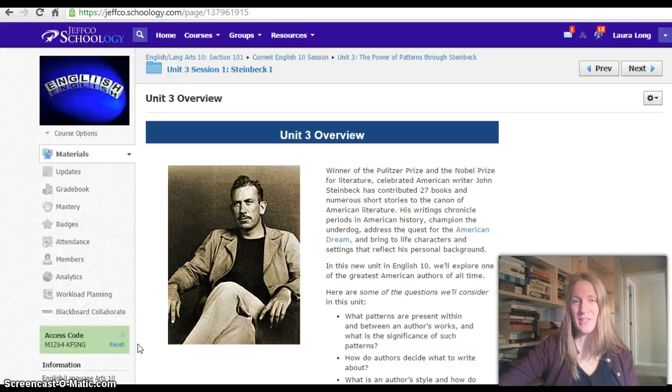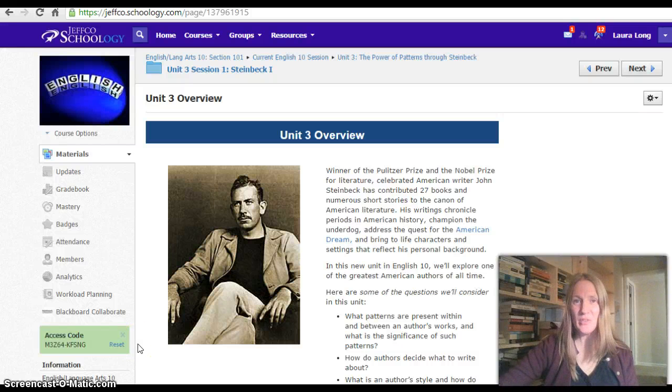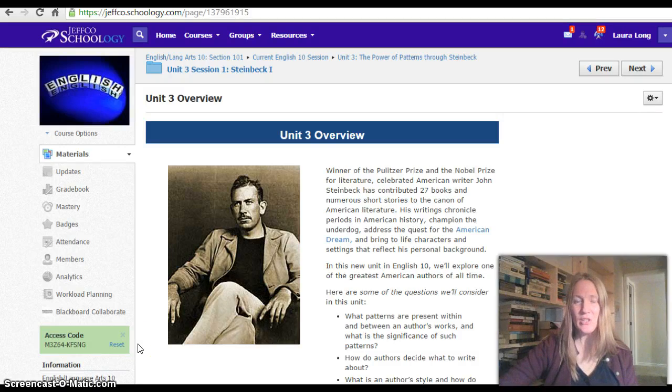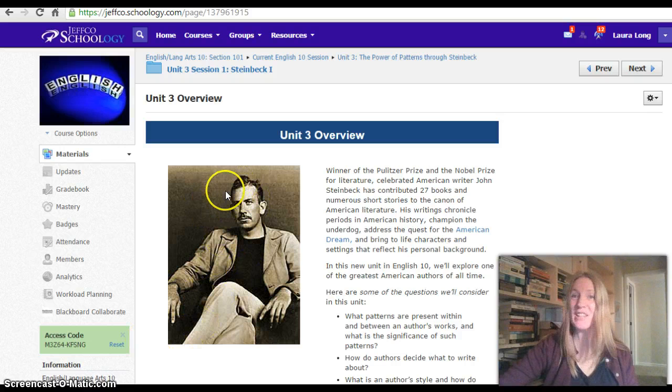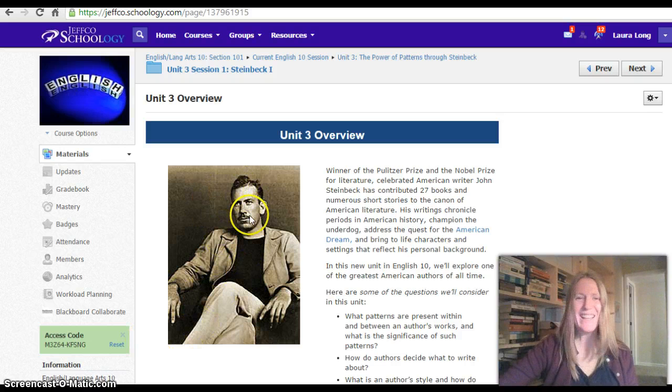Hello English 10, this is Mrs. Long, and it's my pleasure this week to bring you a new unit on this guy, John Steinbeck.